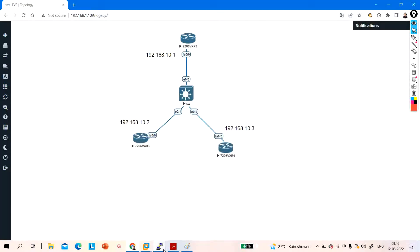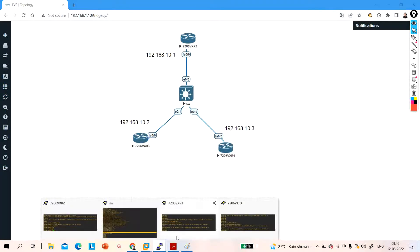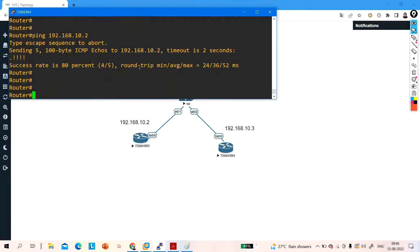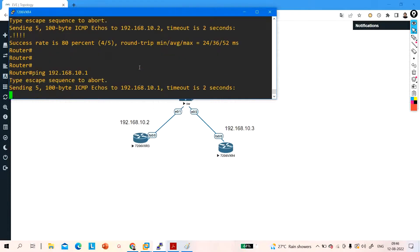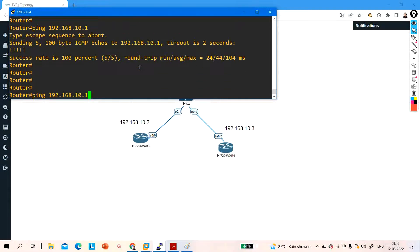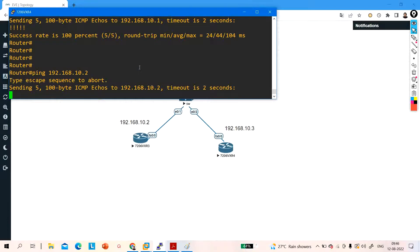Now if I ping from router 10.3 to 10.1, the ping is successful. So we have confirmed that two protected ports can't communicate with each other.